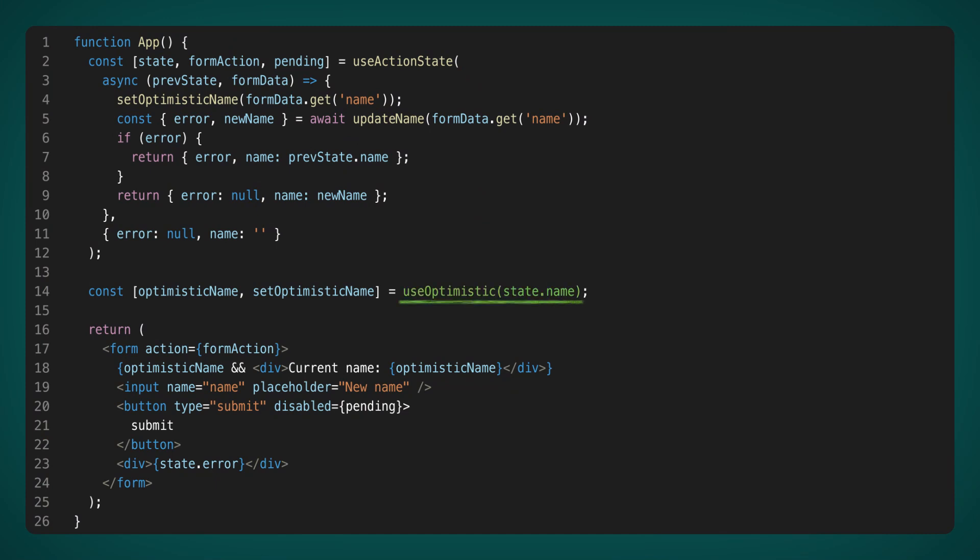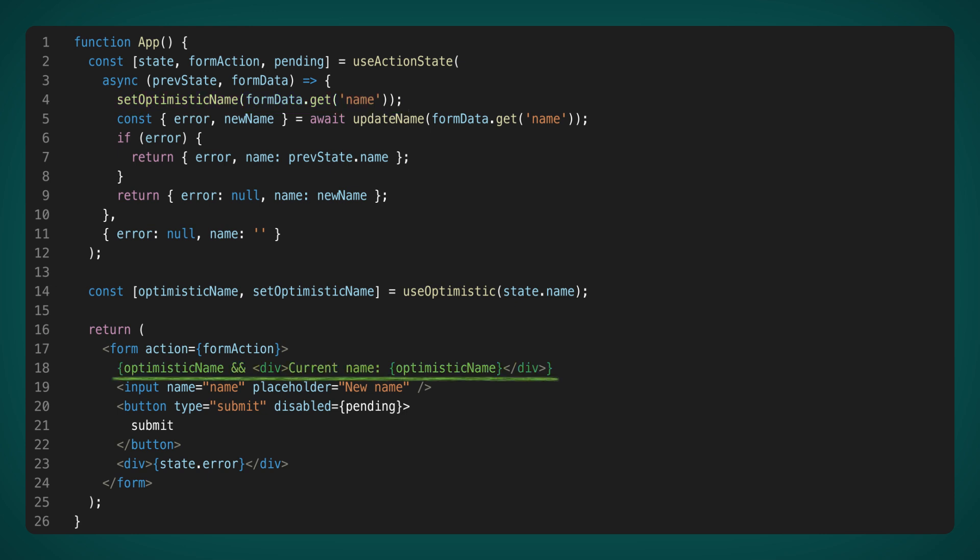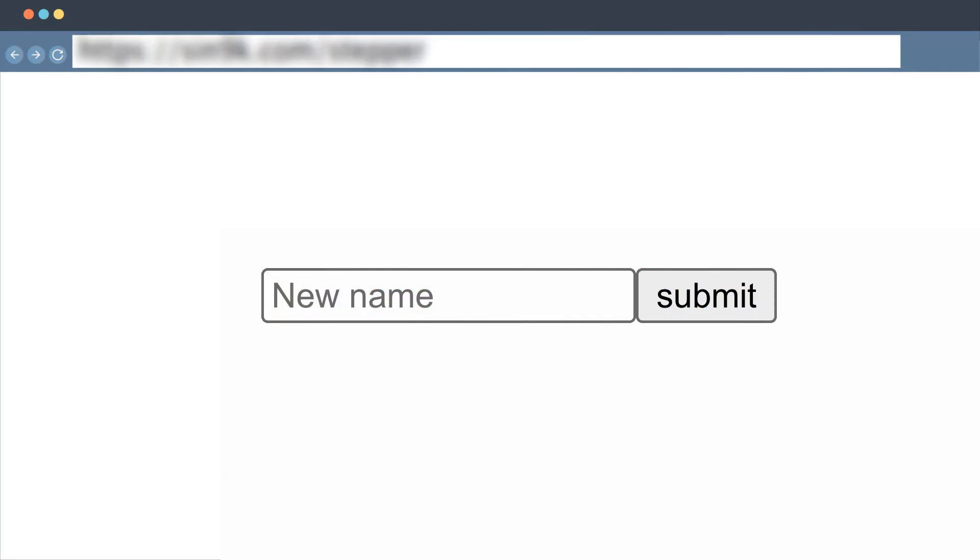Let's examine how it operates in code. We start with the new UseOptimistic hook, which takes the current name from the state as a parameter. Similar to the regular UseState hook, it returns both a value and a setter for that value. Before sending the data to the server, we assign a value to OptimisticName. This allows us to display the updated OptimisticName value to the user immediately, even before we receive a response from the server. Let's observe how this operates in the browser.